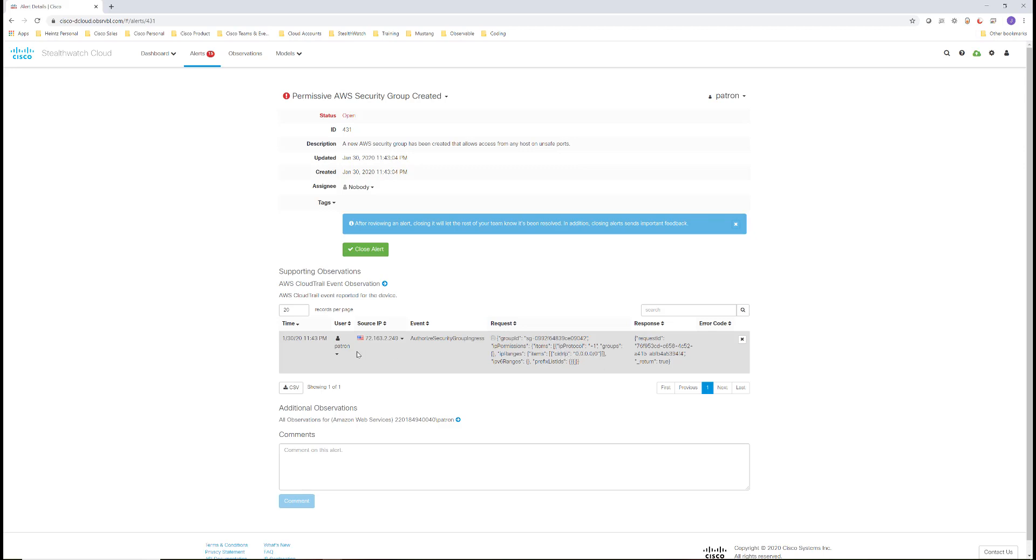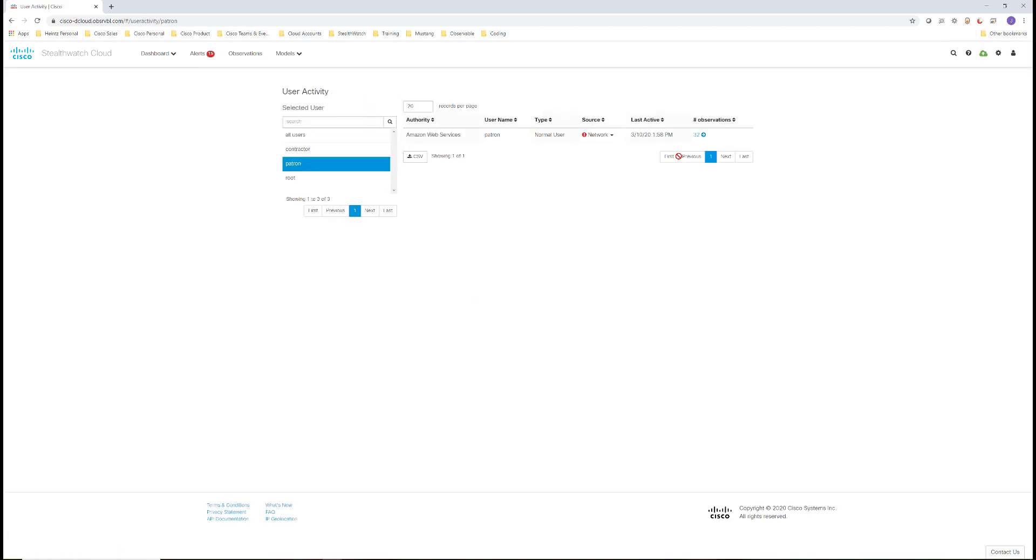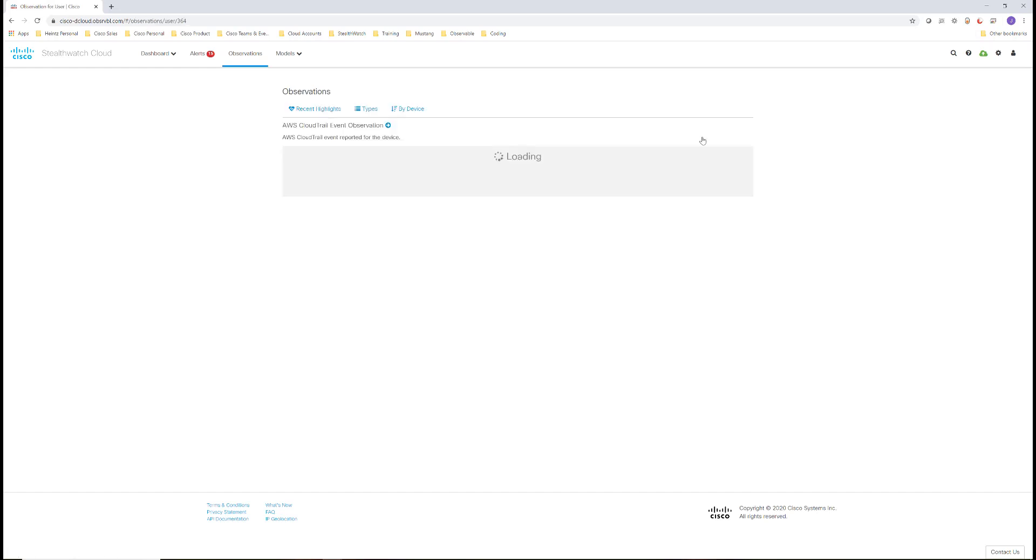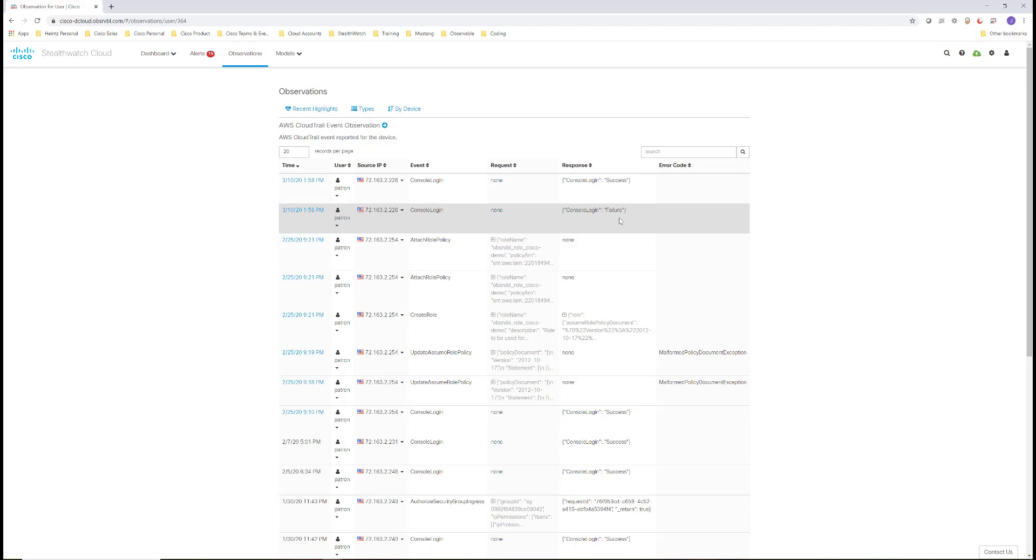If I want to see more details about what else this user has been doing, I can click the arrow next to the user, select activity, and then the observations. This will be the other things this user has done that we have seen via the CloudTrail feed.